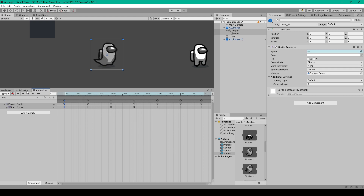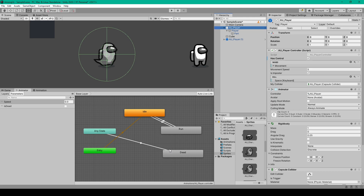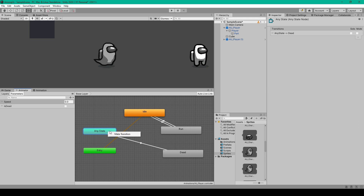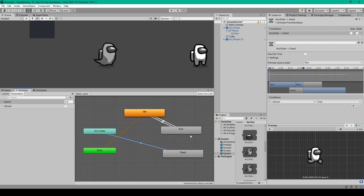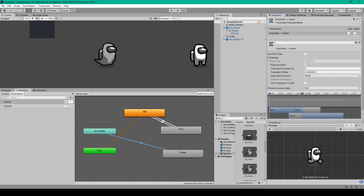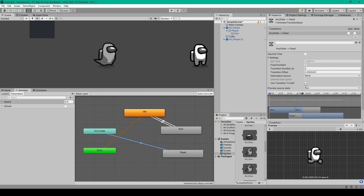Once we have the animation, go to the animator window. The new animation state should already be added to your animator controller when your player object is selected. We need to create a transition to this new state — I have it going from any state to the dead state. Right-click on 'any state', select 'make transition', then left-click on the dead state. Select the transition and in the inspector disable 'has exit time', then expand settings and set the transition duration to zero.